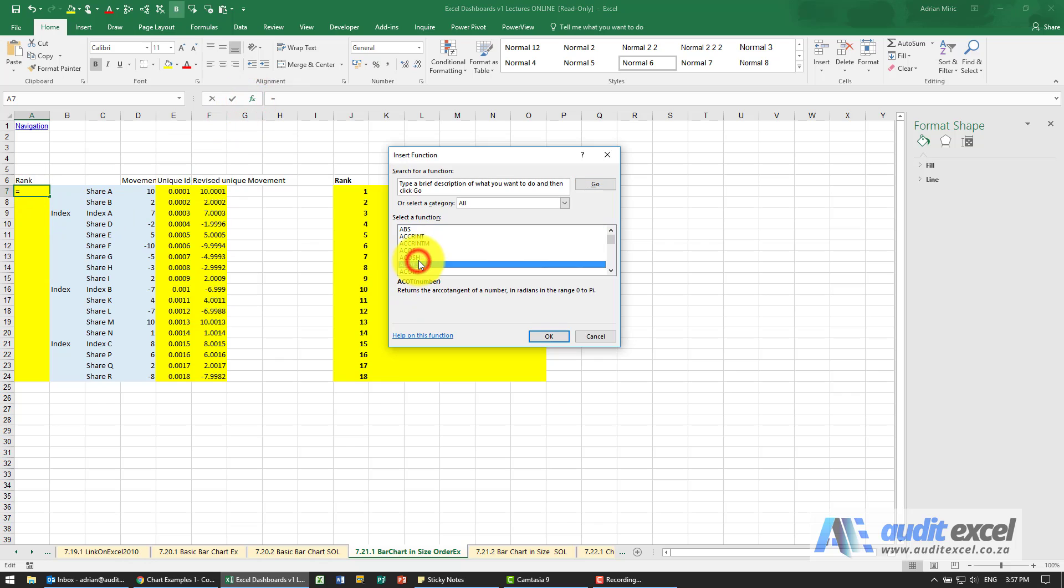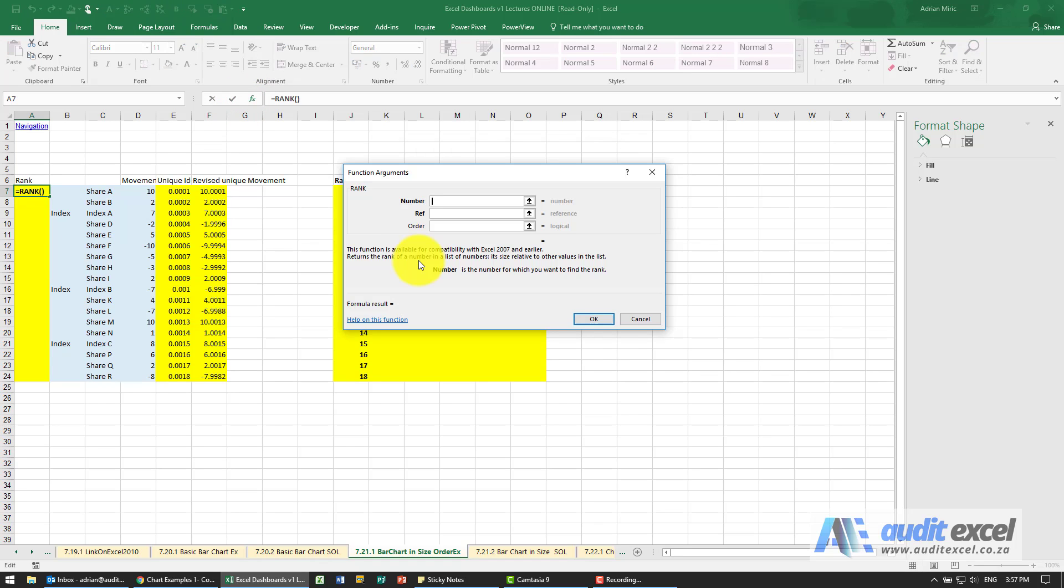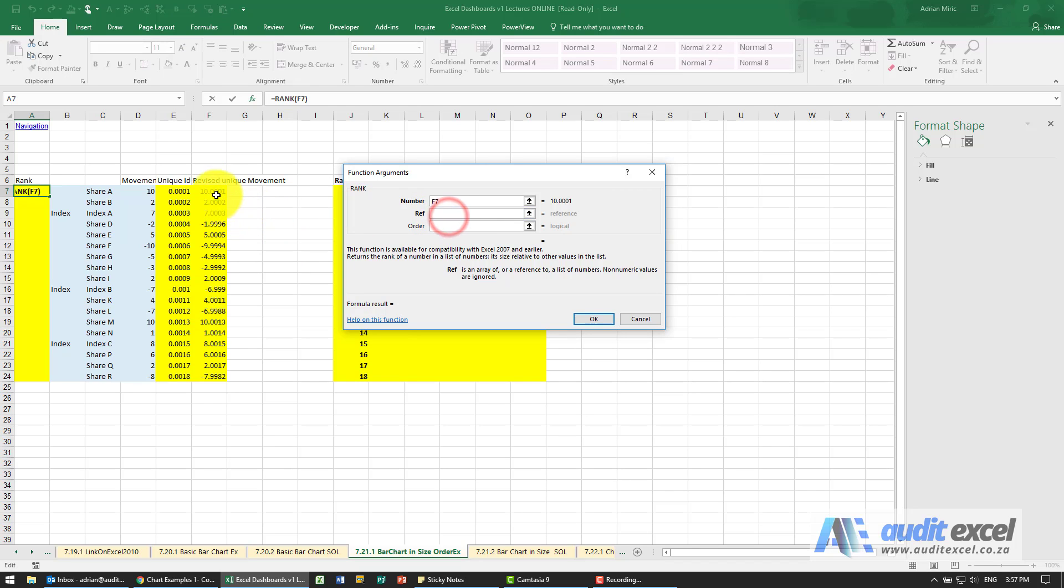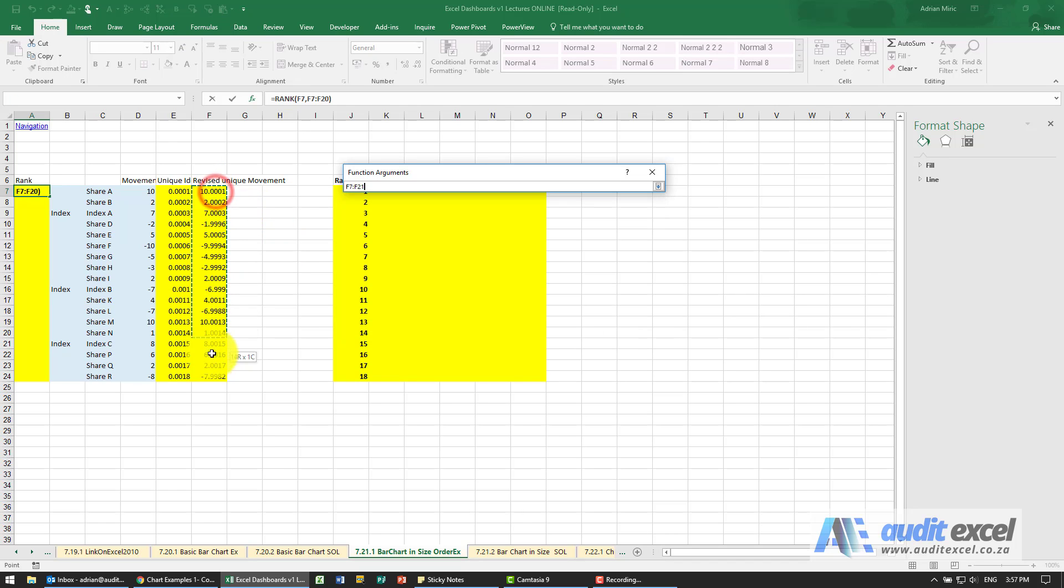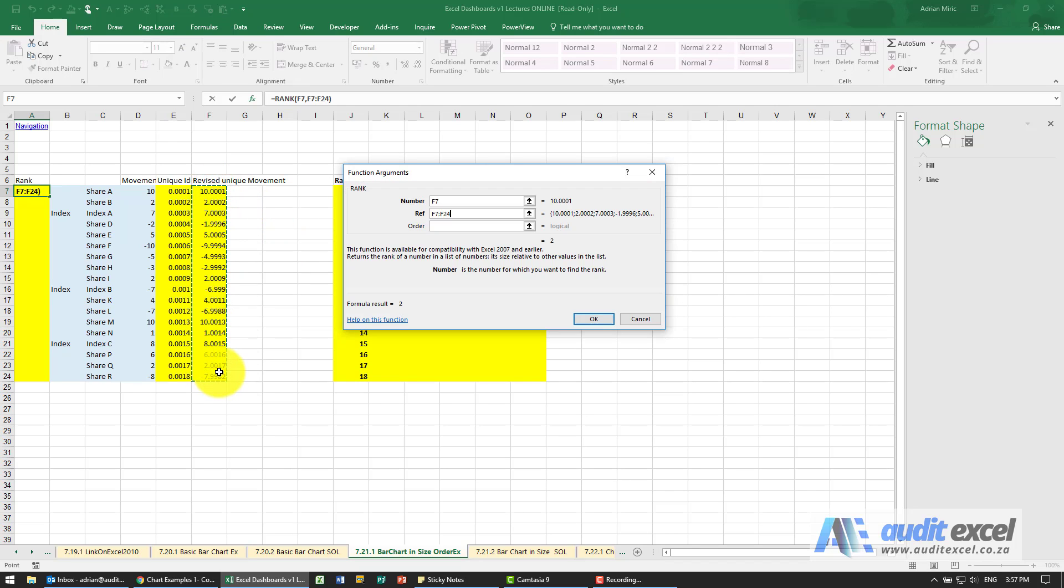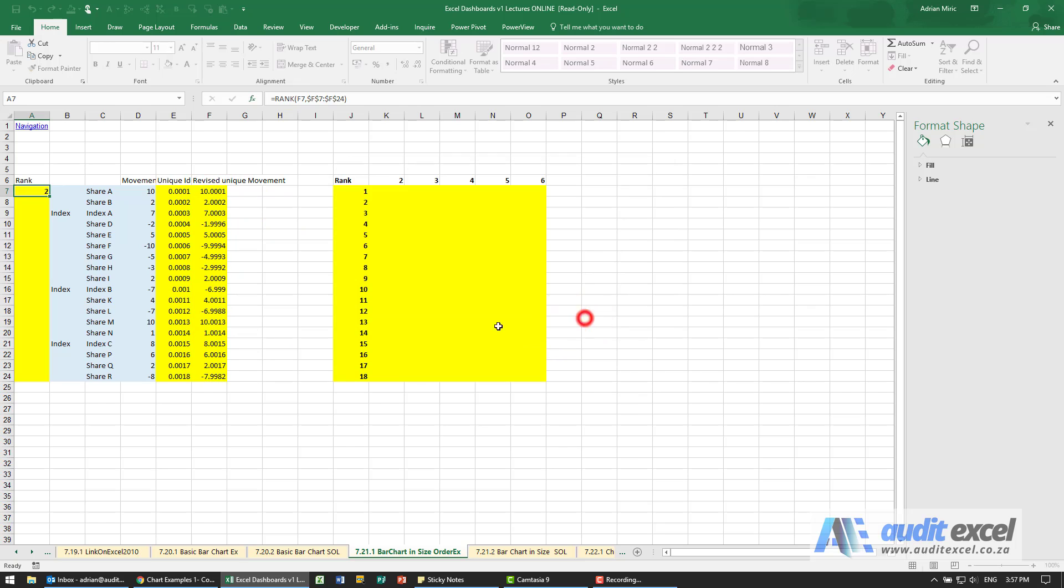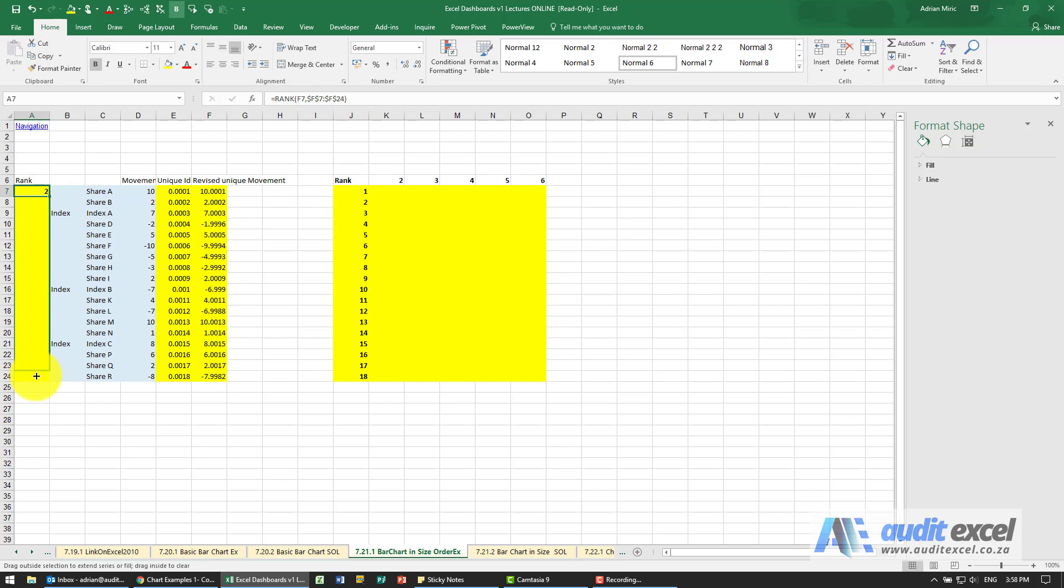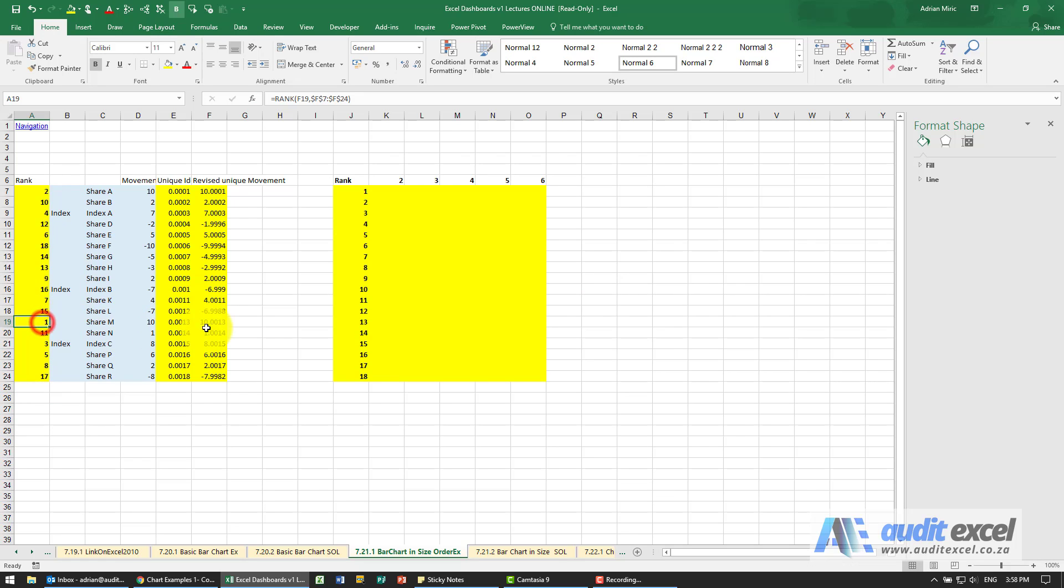We're going to use a function called RANK. What we're doing is comparing that number to this list of numbers and putting the dollar signs on. When we say OK and copy it down, you'll see we now get shown what the rank is of every number - there's the biggest, there's the second biggest, etc.